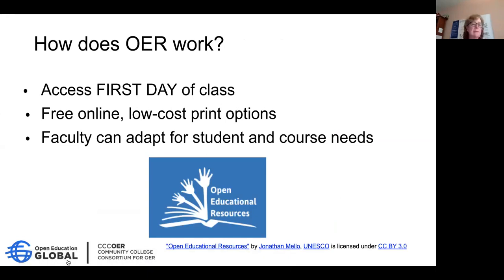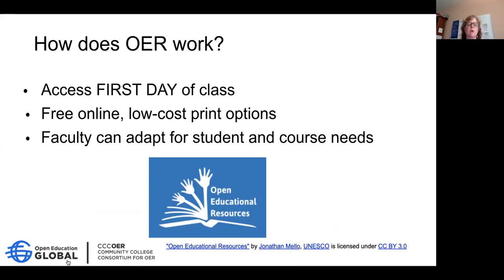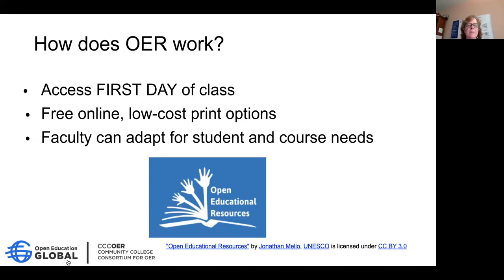How does OER work? It means there is access on the first day of class. You as the instructor and your students don't have to wait around — you don't have to say the first assignment won't be due till week two because you don't know when students are going to get their textbook. They can be provided with online access on day one. As mentioned, free online with low-cost print options. Most open textbook publishers have some kind of a low-cost print option. Faculty can also adapt these materials for their specific students and course needs — adapting case studies and other materials so they are representative of their community, their students, and the course learning outcomes.